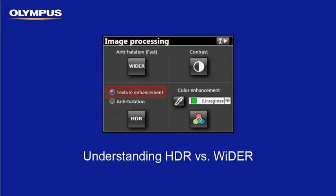HDR Texture Enhancement mode is used to increase overall image contrast and accentuate surface texture. As with HDR Anti-Helation mode, a series of images are automatically acquired at varying exposure times where only the optimally exposed pixels are used to construct the final image. The algorithms used for texture enhancement prioritize accentuating surface texture and providing an unprecedented level of image contrast, unlike HDR Anti-Helation mode where glare suppression is prioritized with some texture enhancement.